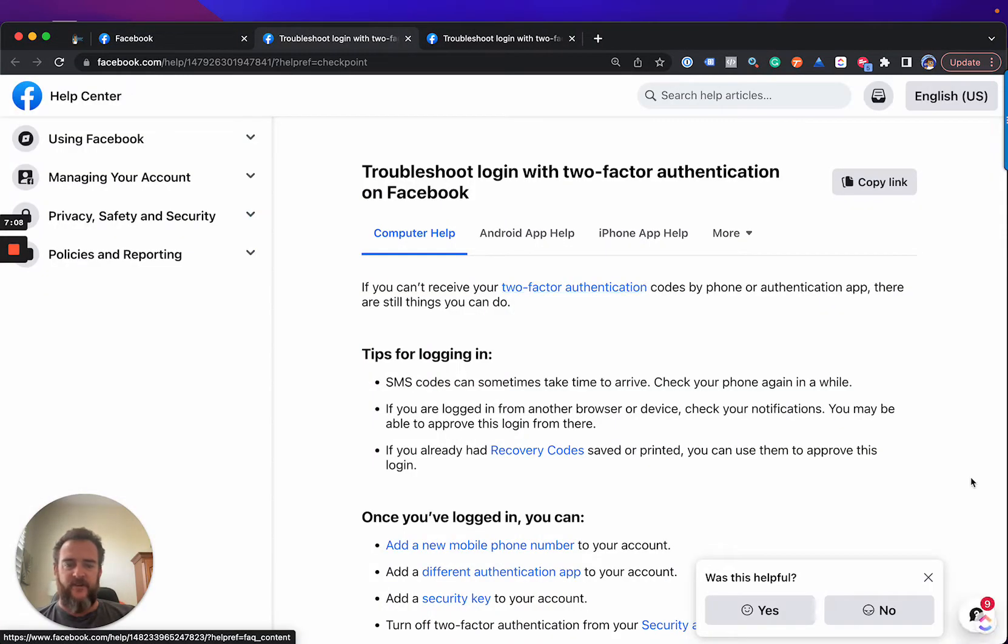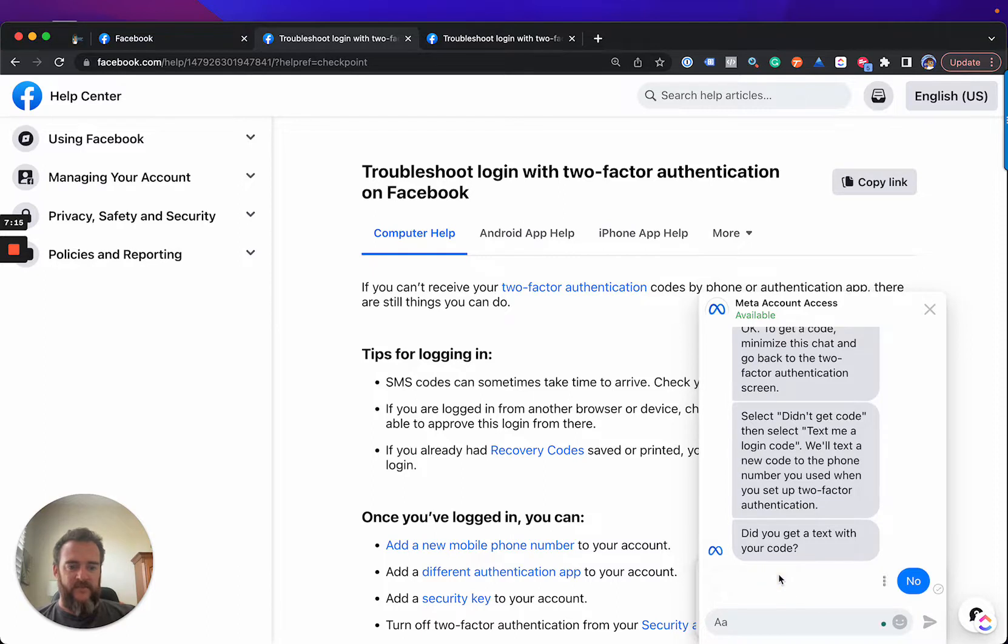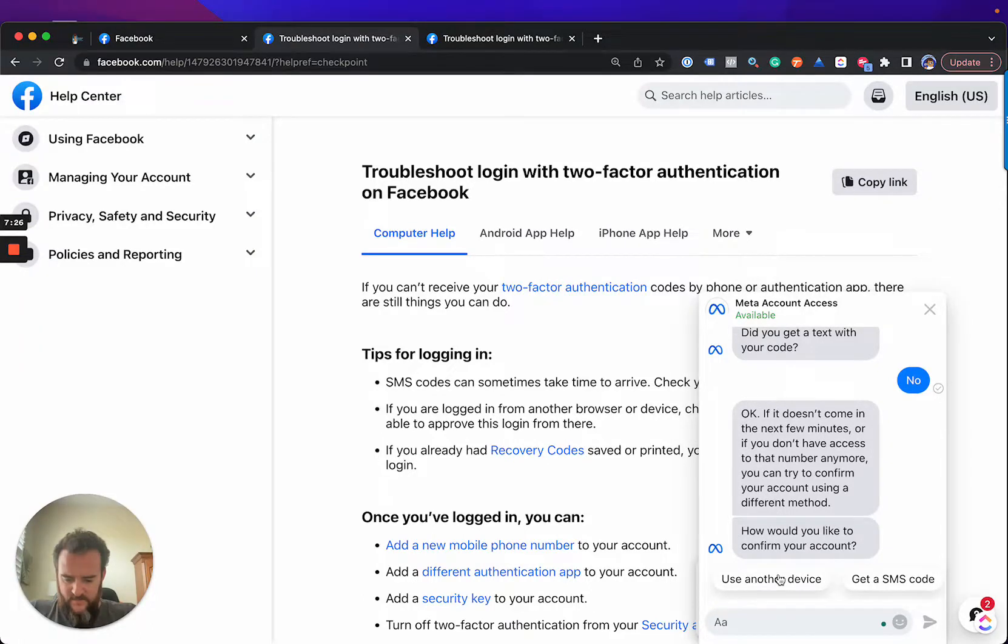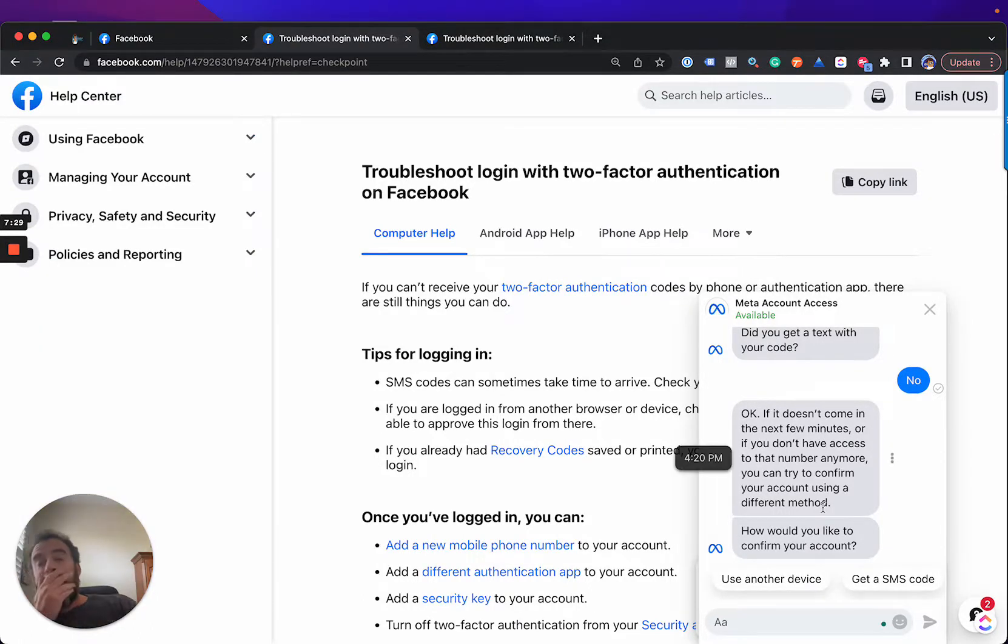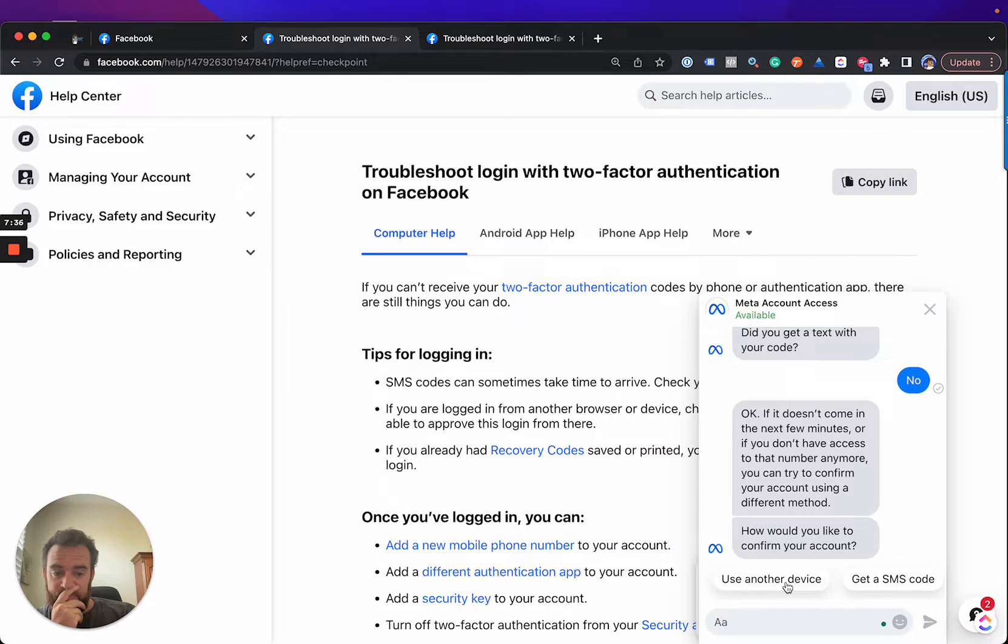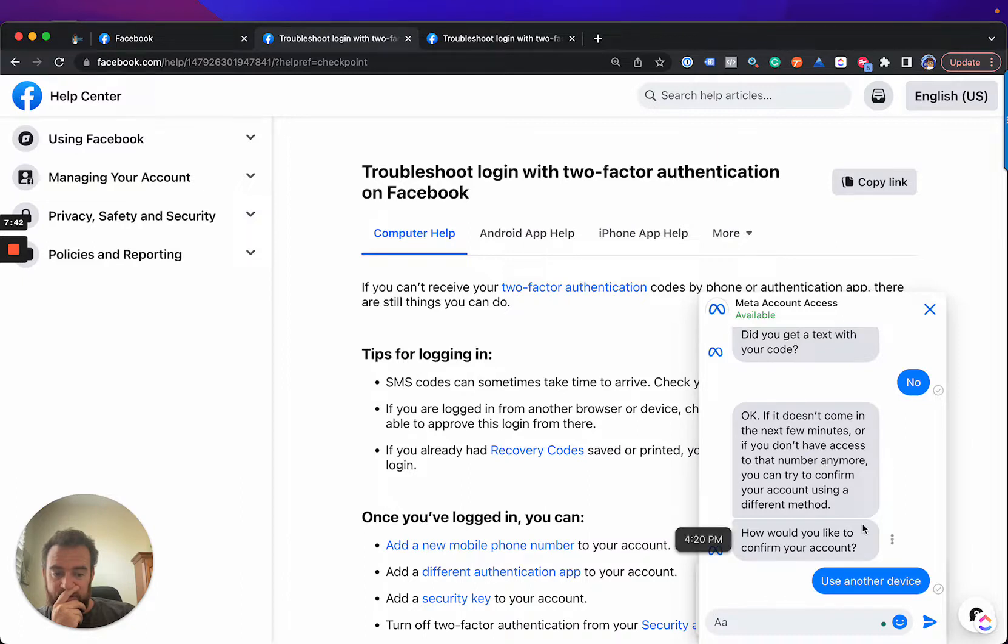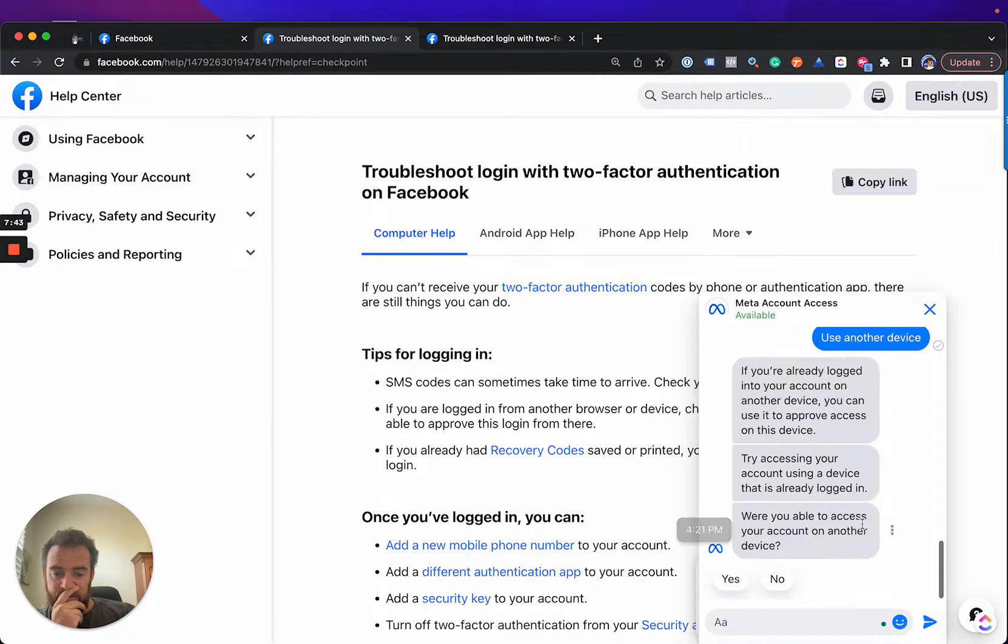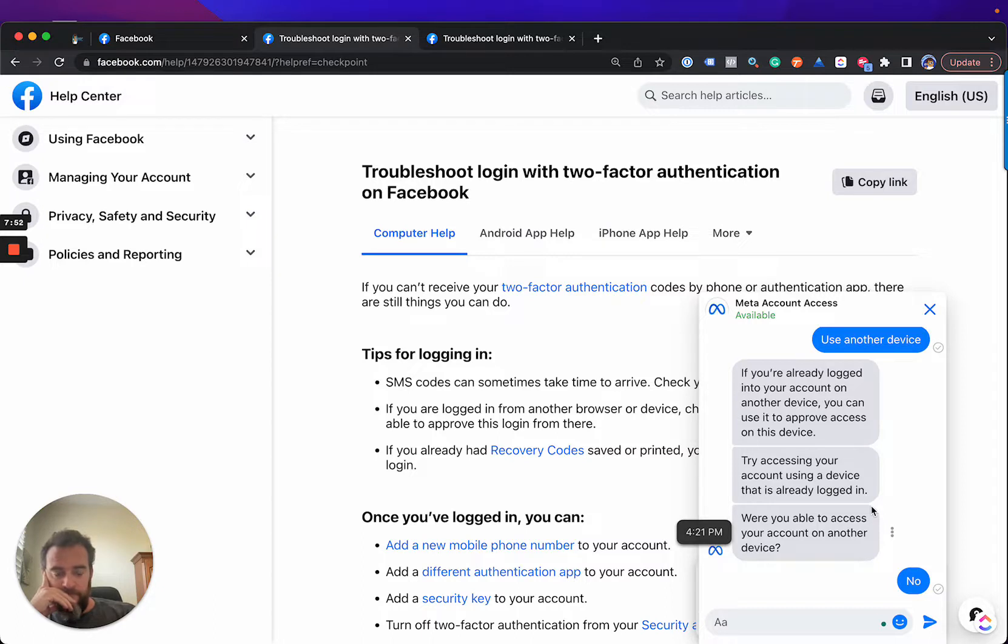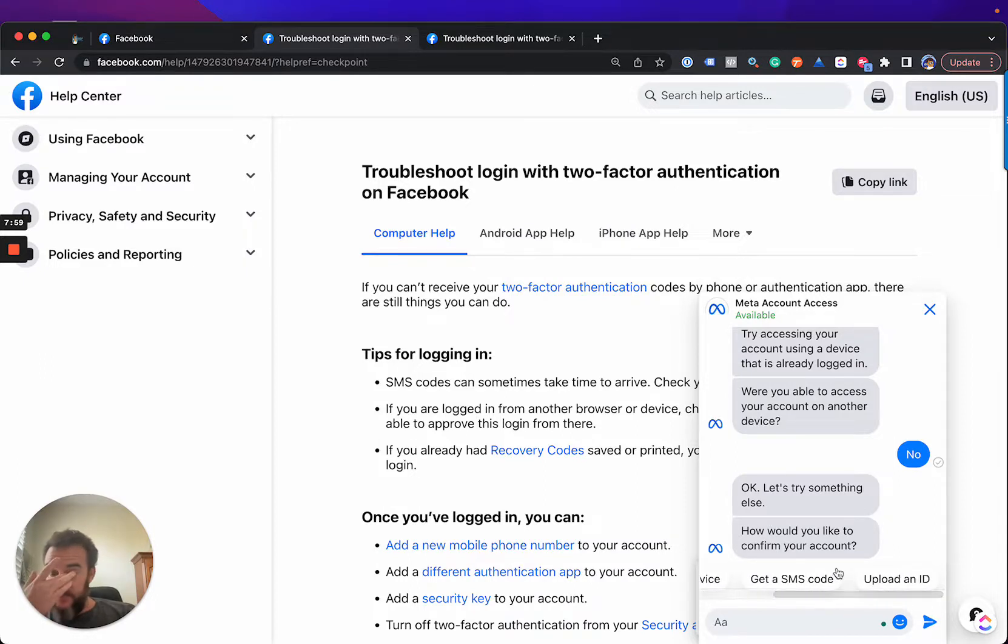Let's go back to the chat channel real quick. This is interesting. It's different. We're going to try for different. So get SMS is useless. What does use another device do? No, I'm not. I'm not logged in on any other device. So use another device and SMS did not work.